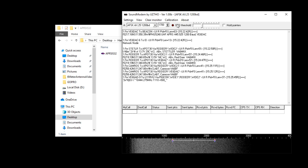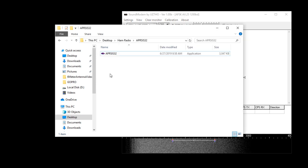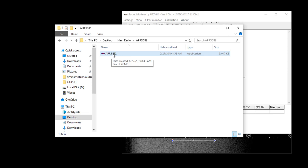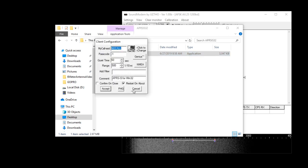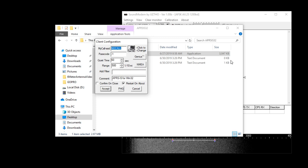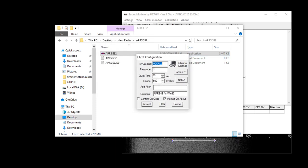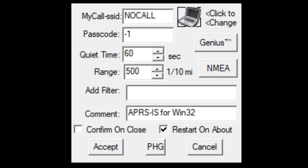I'm not going to go over the configuration and installation of the sound modem right now - that'll be for a later video. Once you get it downloaded and installed, you can open it up and it's going to have a client configuration window. The client configuration is where you can put in your call sign SSID, the passcode for the APRS-IS network, some quiet time, the range, filters, a comment, and then your power height gain.